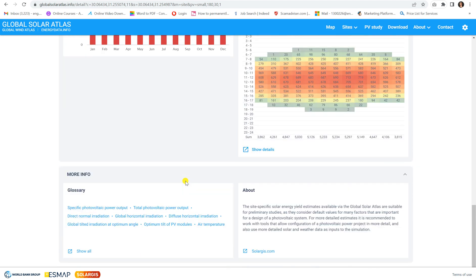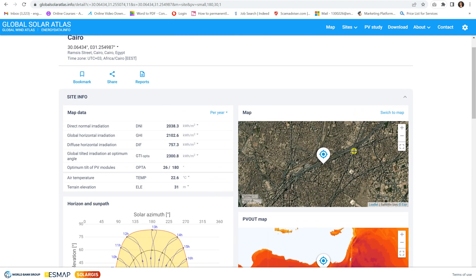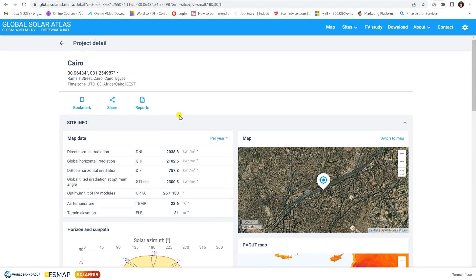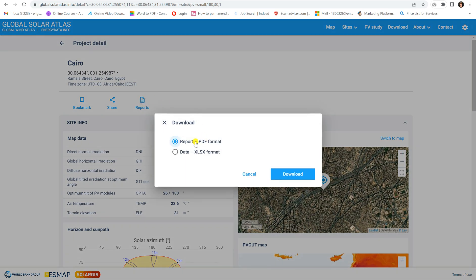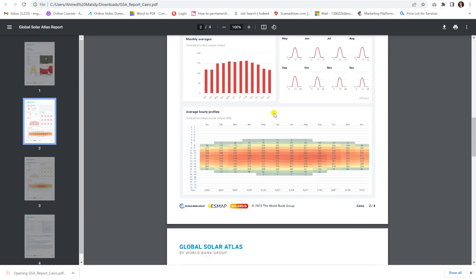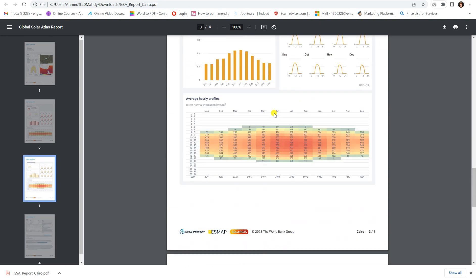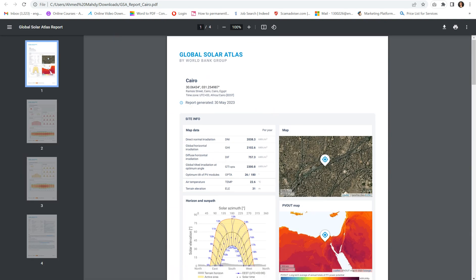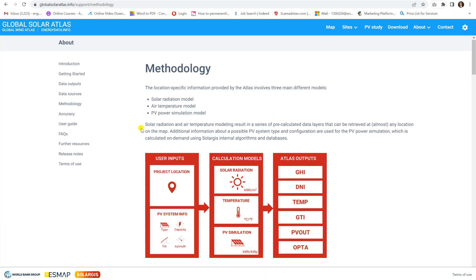Once you have finished with the Global Solar Atlas, you can download a report by clicking 'Report', choosing the format — PDF or Excel — and clicking download. The report is generated by PV-Assist. You can then open and review the full report.